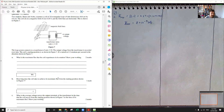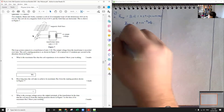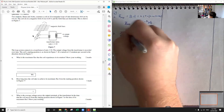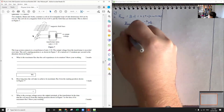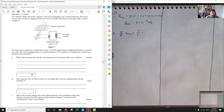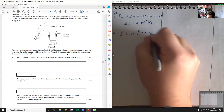How long does the coil take to achieve its maximum flux from the starting position shown? It's currently at 0 degrees and then it goes 90 degrees to become full. So 90 degrees is one quarter of a cycle. The time to max, little t max, equals the period T divided by four. If it's 2.5 rotations per second, then the period is 0.4 seconds. So it's going to be 0.1 seconds.